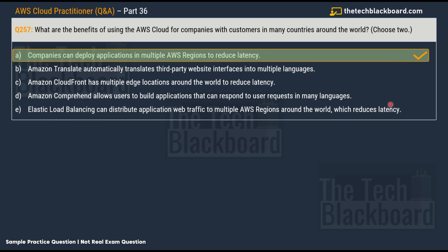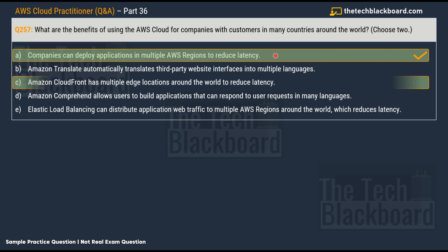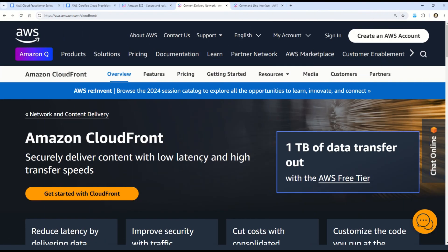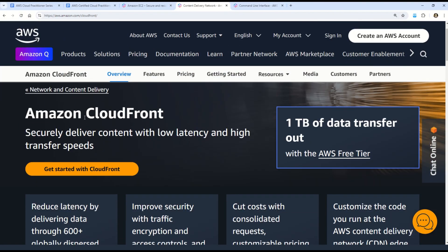The two correct options are A and C. Option A: Companies can deploy applications in multiple AWS regions to reduce latency. Option C: Amazon CloudFront has multiple edge locations around the world to reduce latency. Edge locations and CloudFront are very important linked concepts. Let's go through the AWS official documentation on CloudFront.